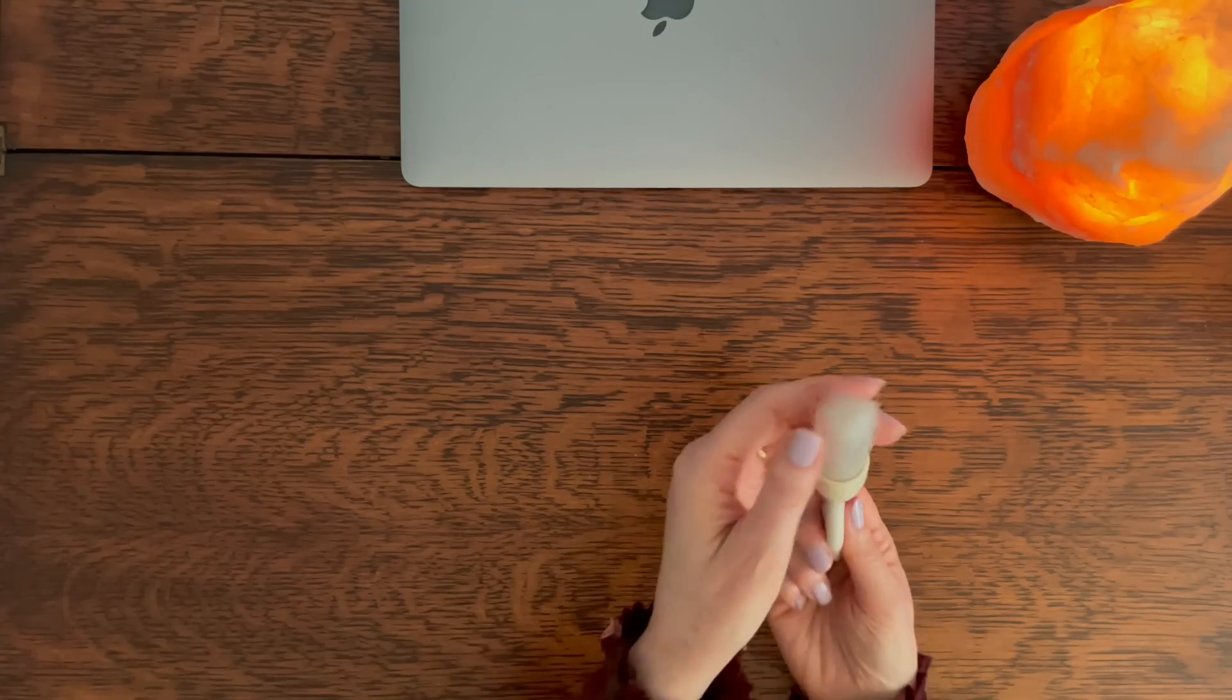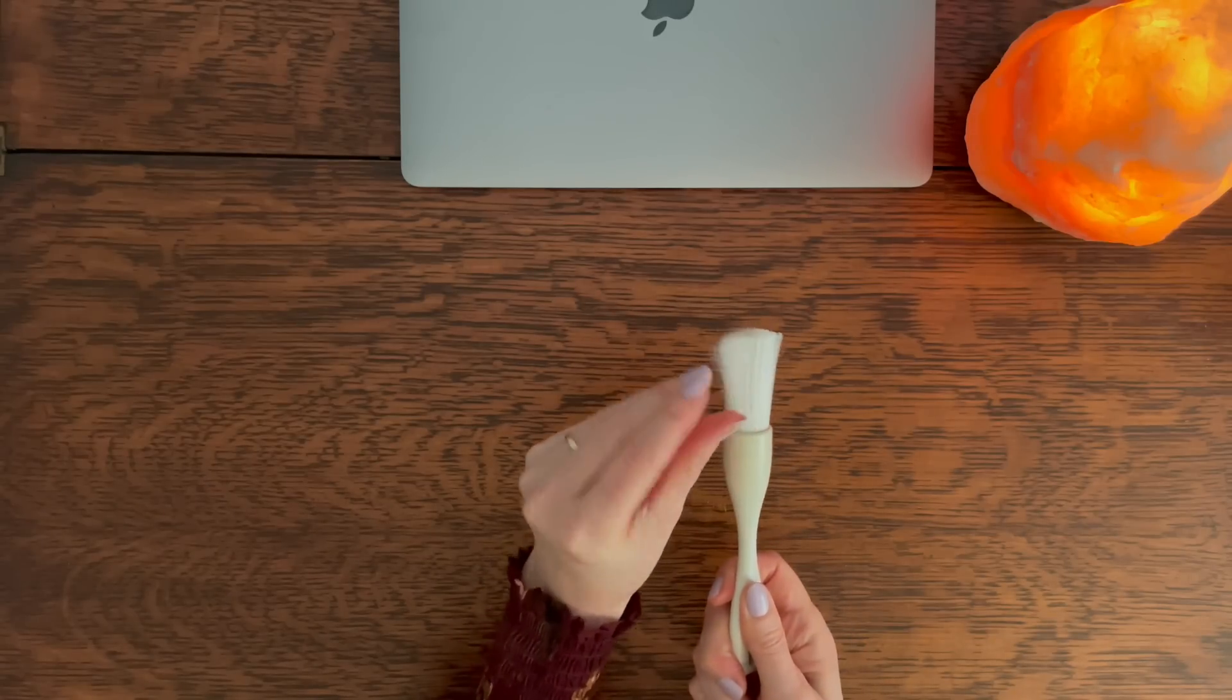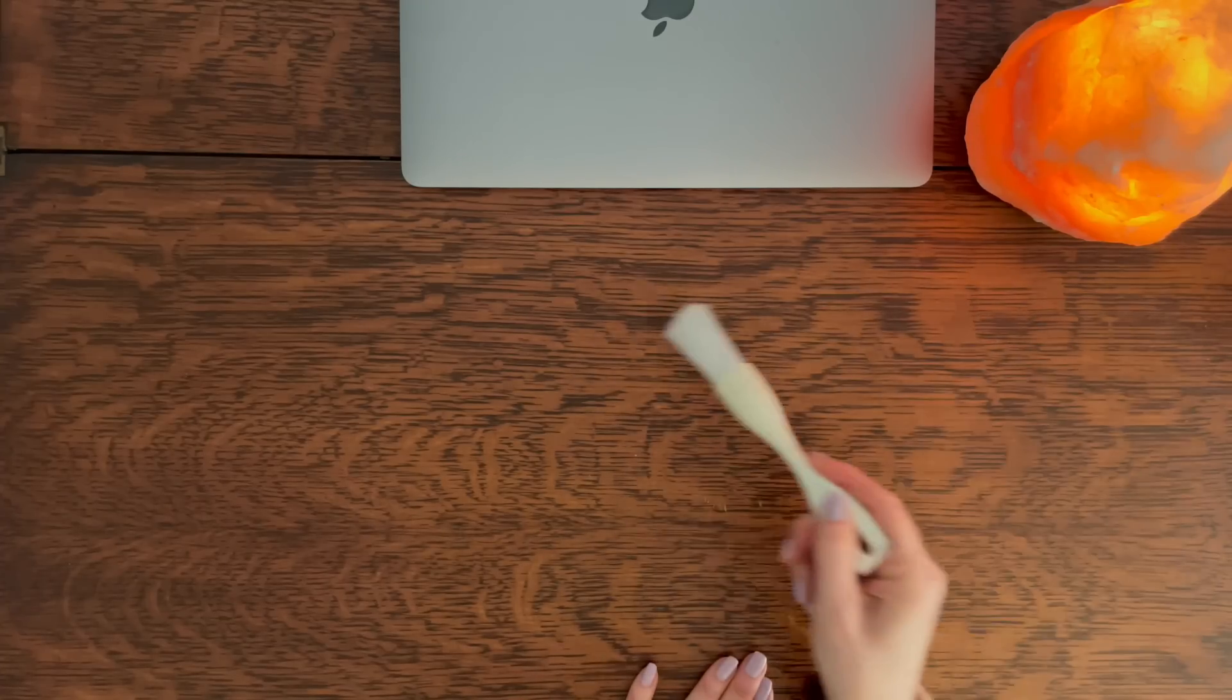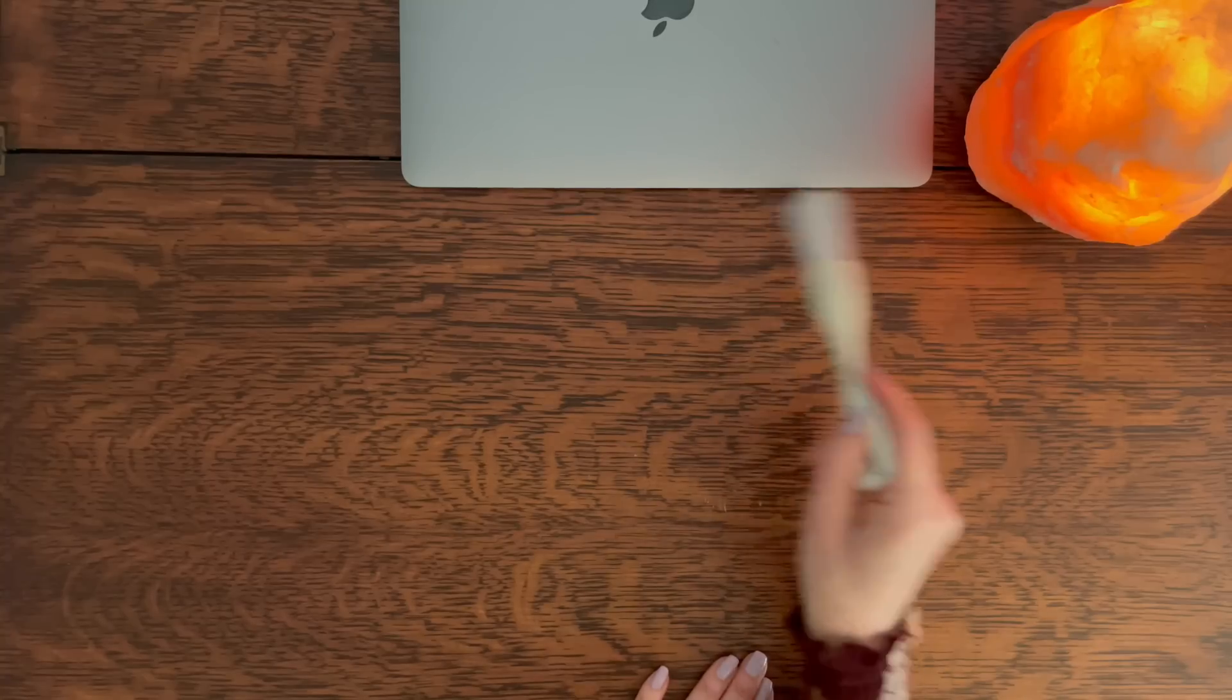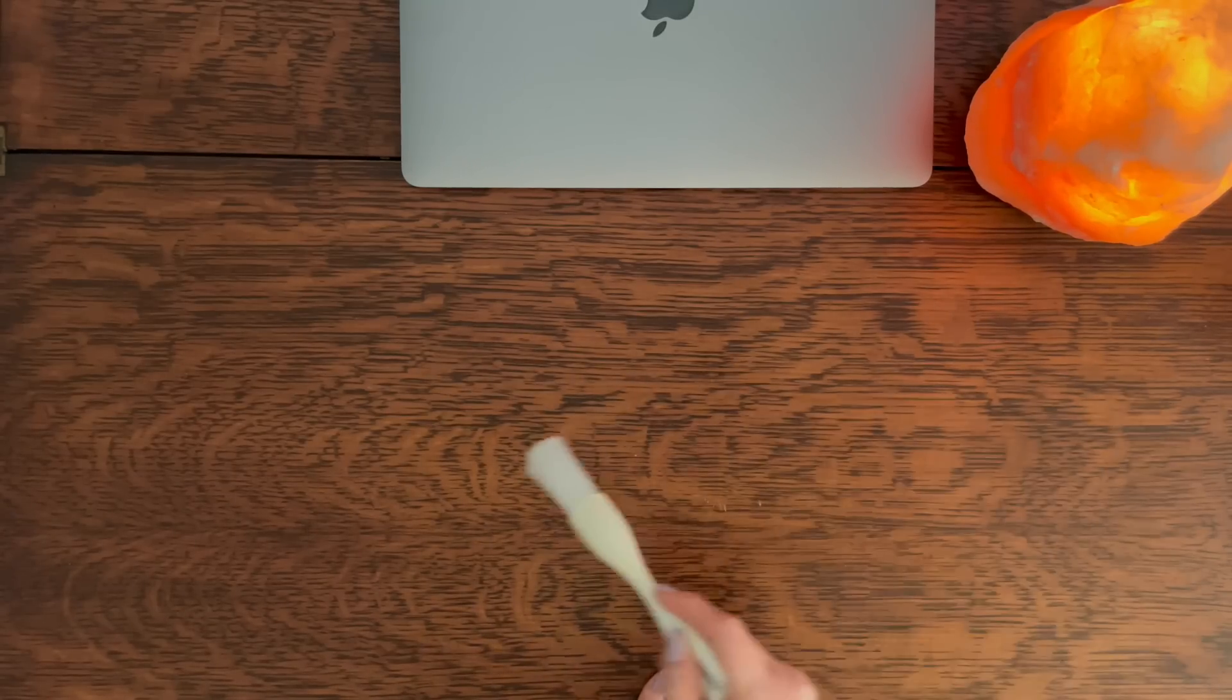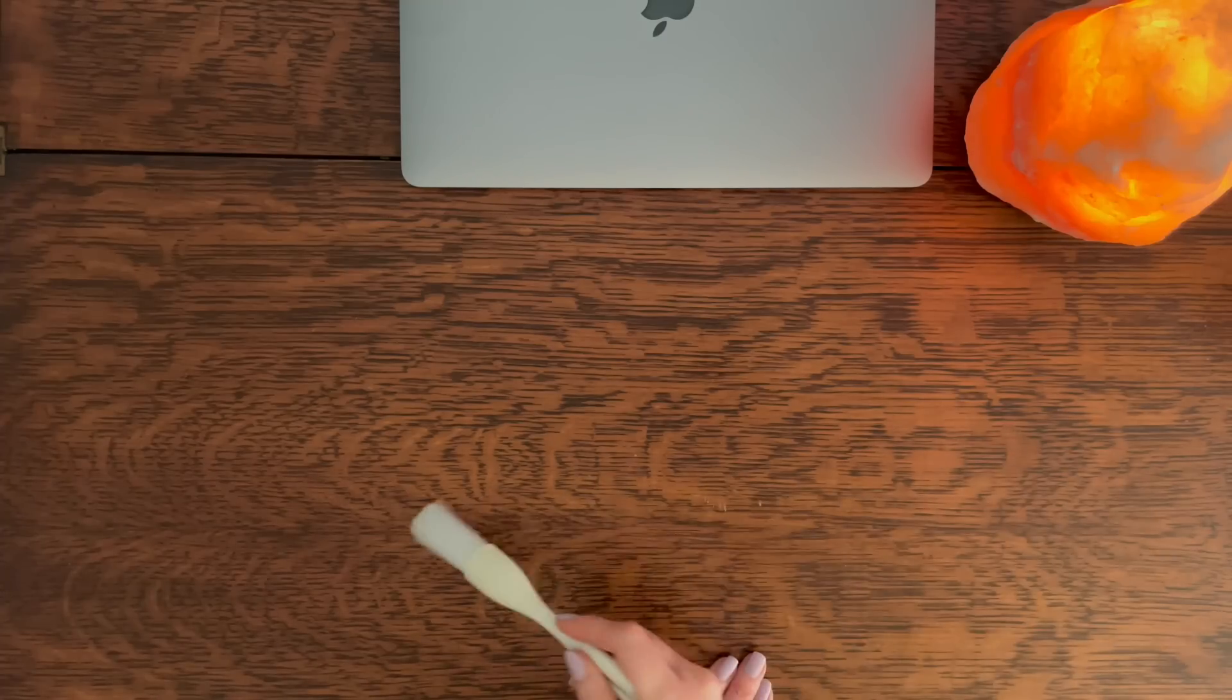Starting with a little brushing to just make sure that we get all the dust out of the grains.